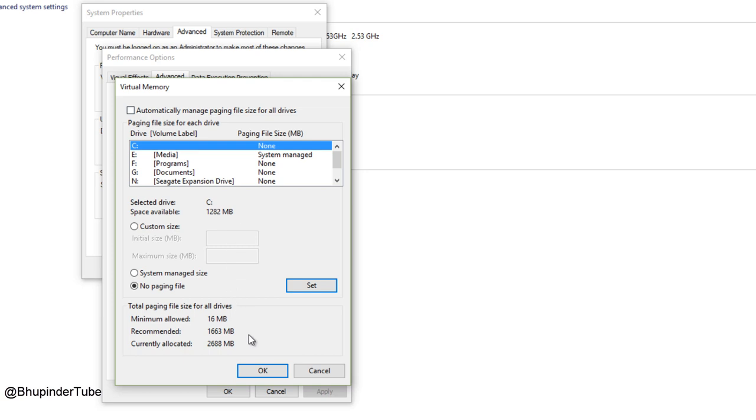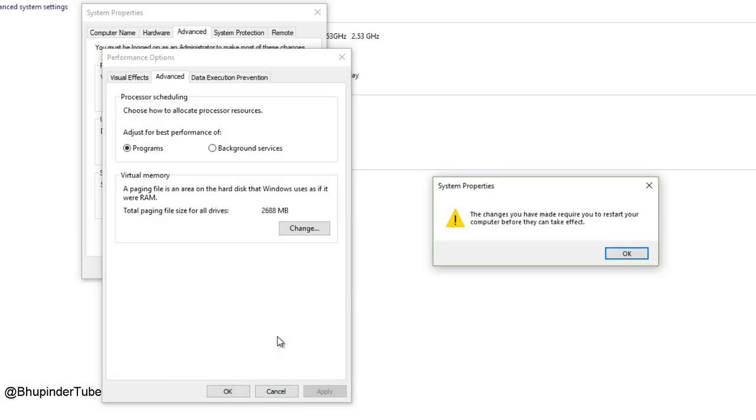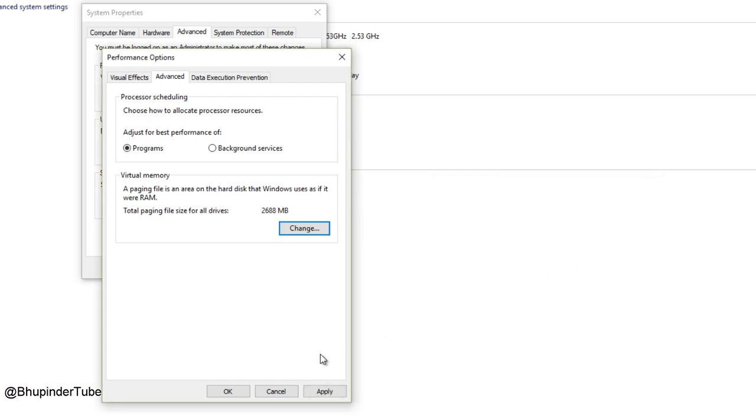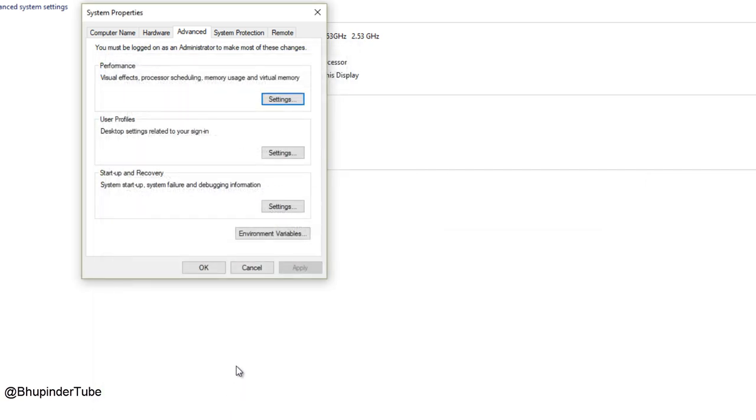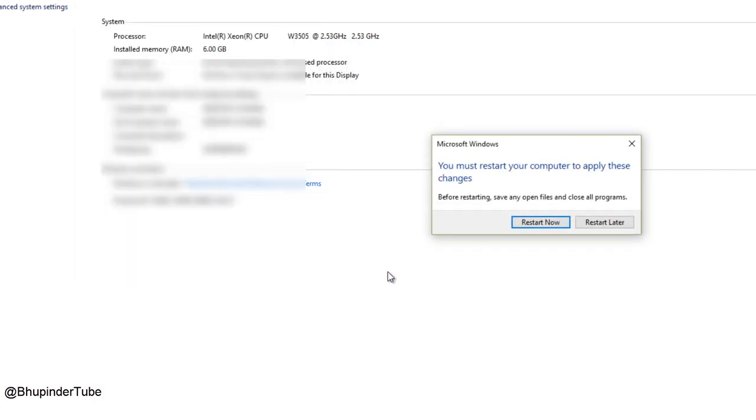But for now, after the Set that you've done, click OK. 'The changes you have made may require you to restart your computer before they can be affected.' So then click OK, then click Apply, then click OK, then click OK. It says do you want to restart now?